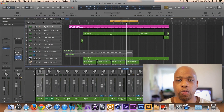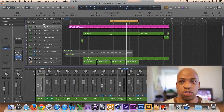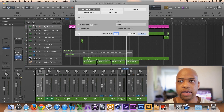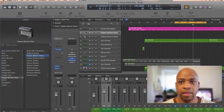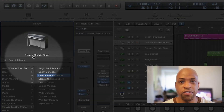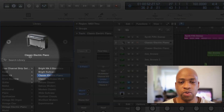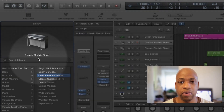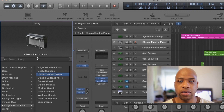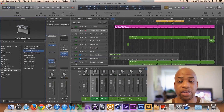Let's say for example when you add a new software instrument, you click here and you click create and this default comes up and you don't want the default to be at this classic electric piano. You want the default to be just a blank track.